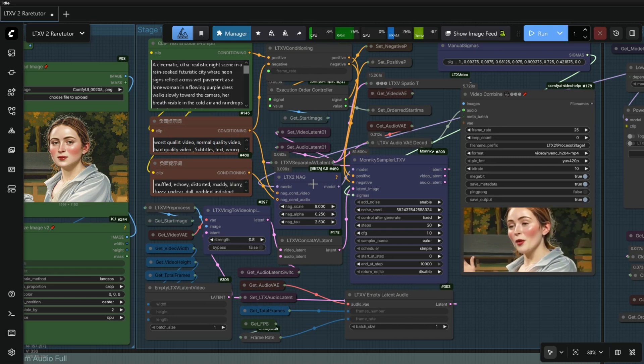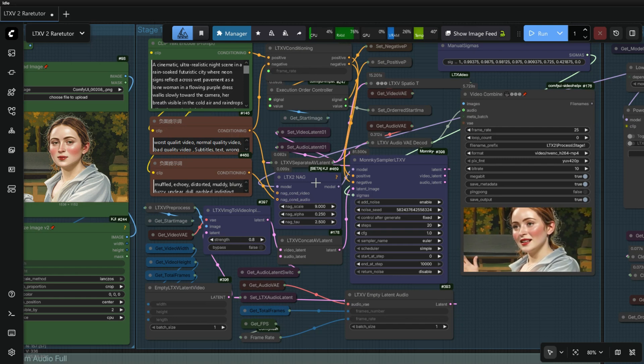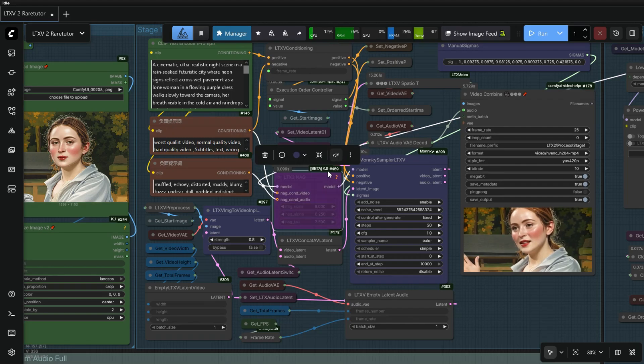This KJ NAG node is very useful. When CFG is 1, you can enable or disable it.